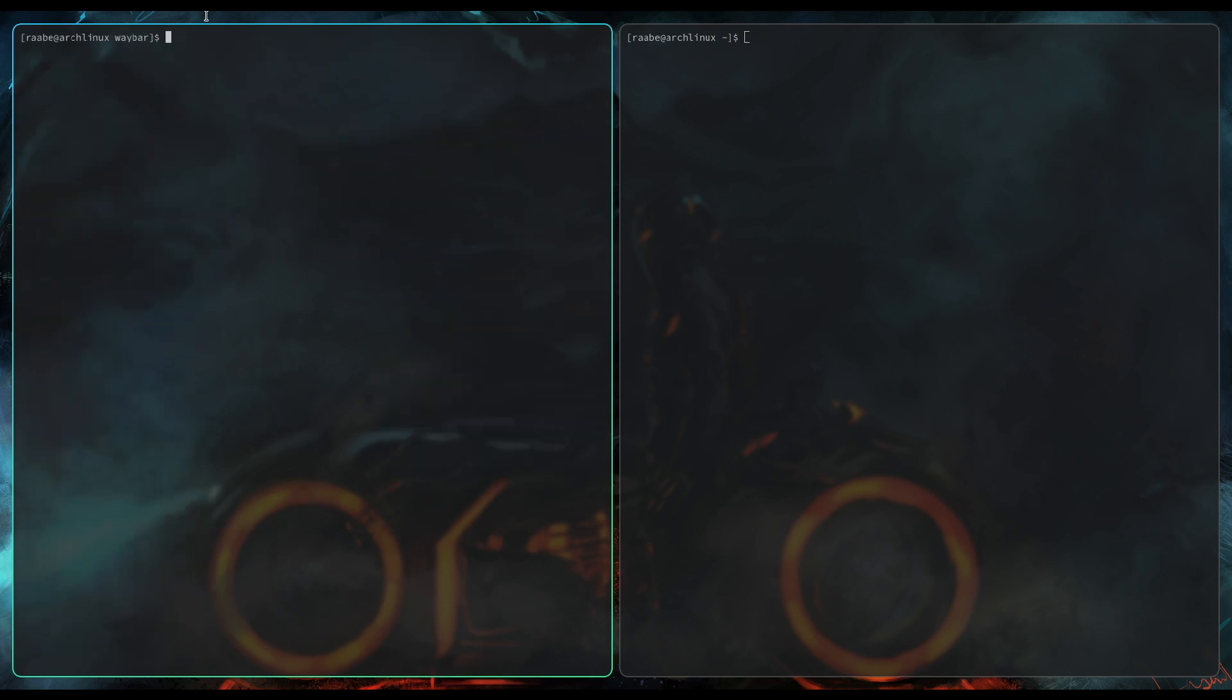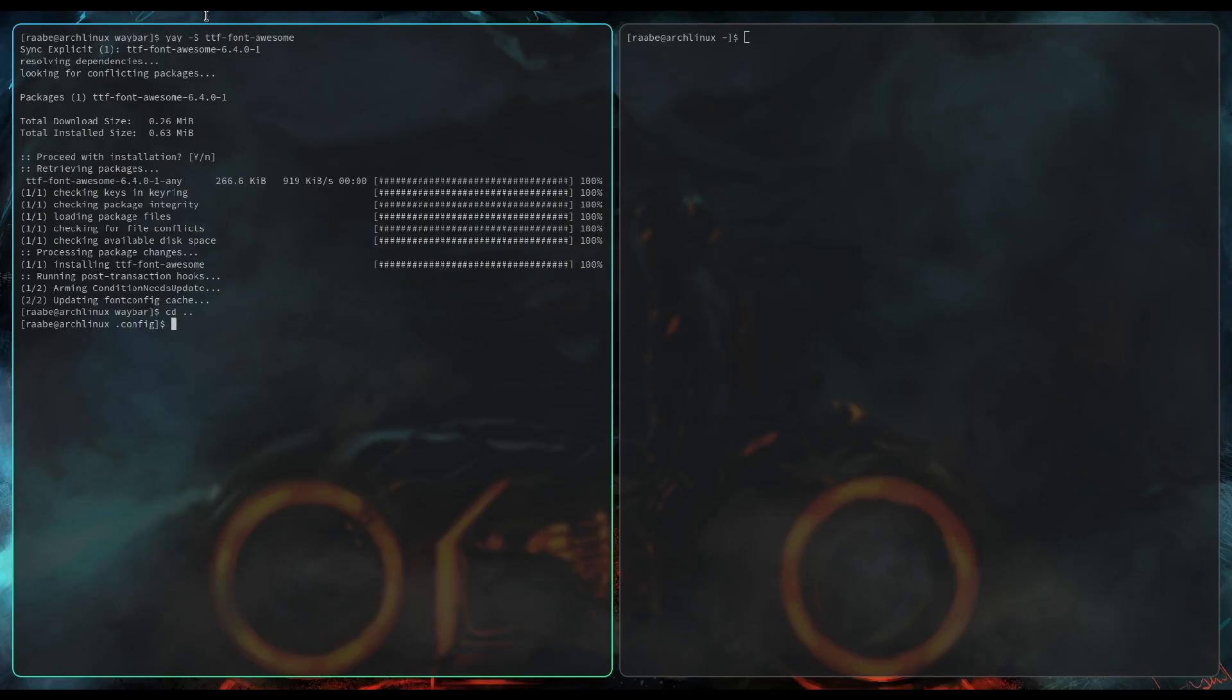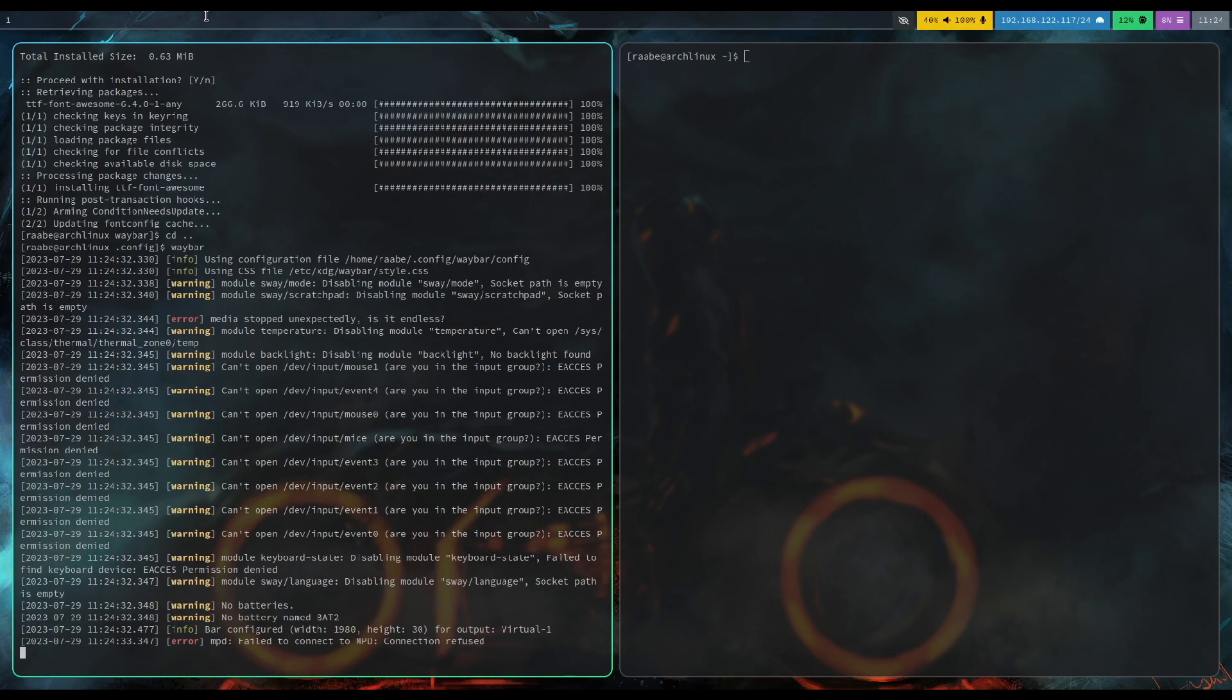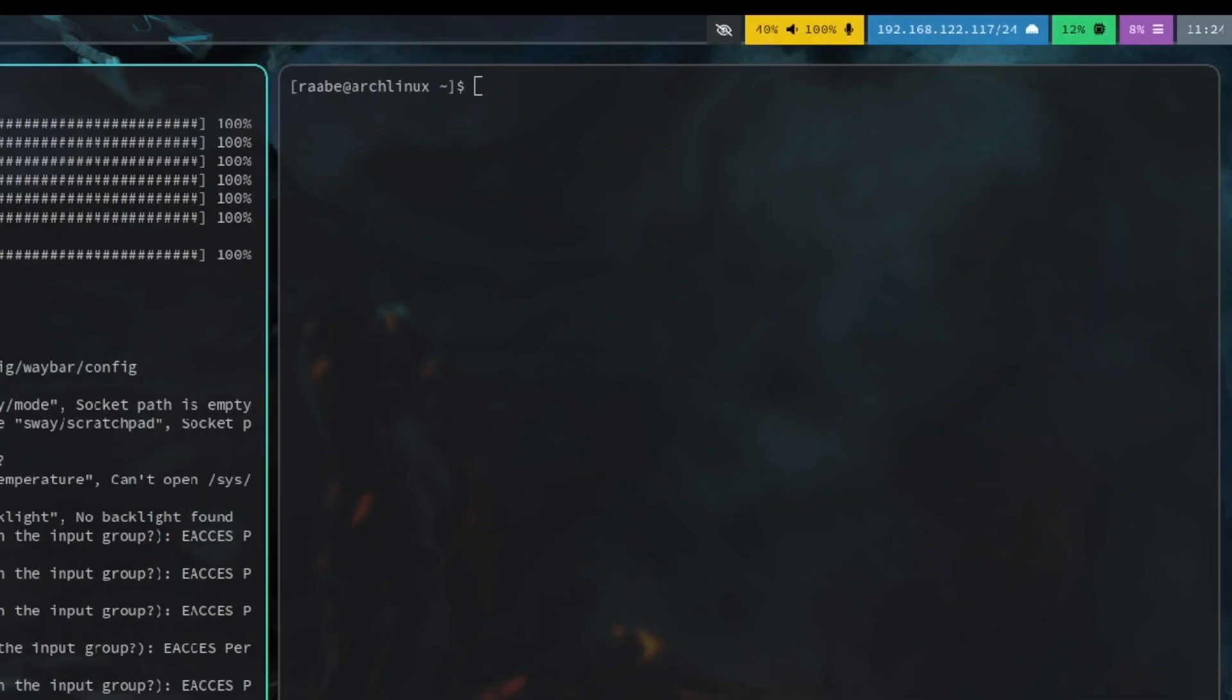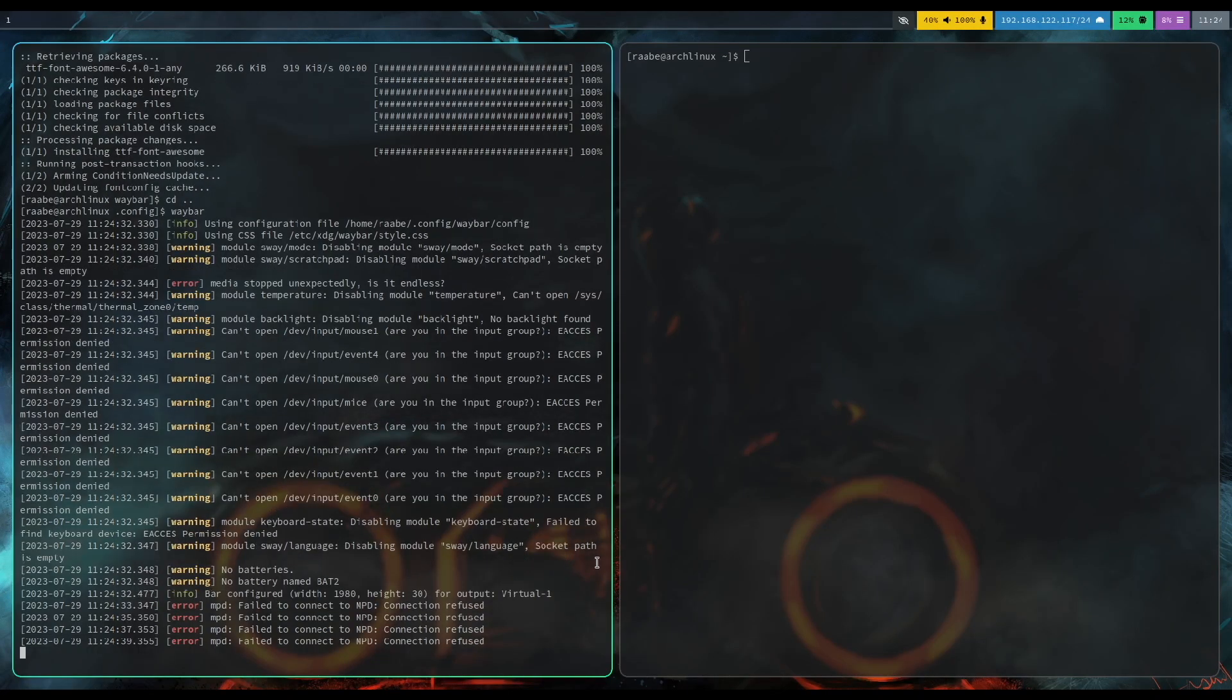I clear the terminal. We need an additional installation because the Waybar includes icons, font awesome items. That's why we need to install the true type font of font awesome. With yay -s ttf-font-awesome. Now we can test it. Let's start the Waybar with entering waybar.